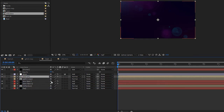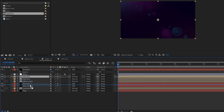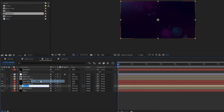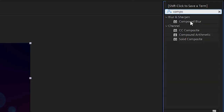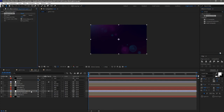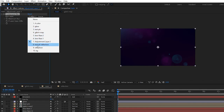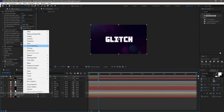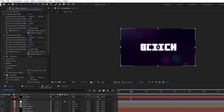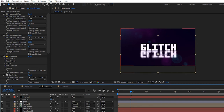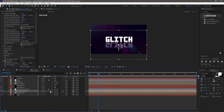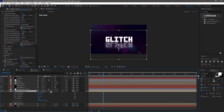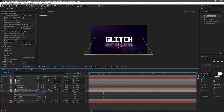Turn off the visibility of the reflection layer and duplicate the text placeholder composition. Move it above the reflection composition and rename the duplicated composition to 'text reflection'. Create a new adjustment layer. Search for the Compound Blur effect and apply it to the adjustment layer. Set the blur layer to reflection. Right-click the text reflection composition, go to Transform, and click Flip Vertical. Move the text reflection composition just below the main text. Press T to bring up the opacity property and set it to 50%. Make the text reflection composition a 3D layer and change the X rotation to around 40 degrees.